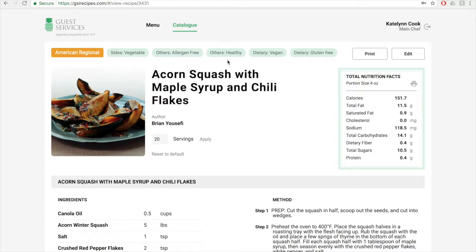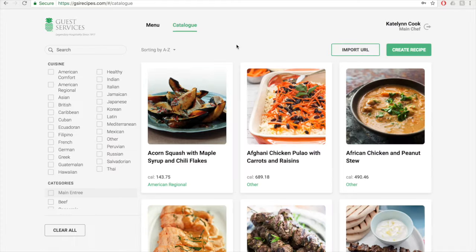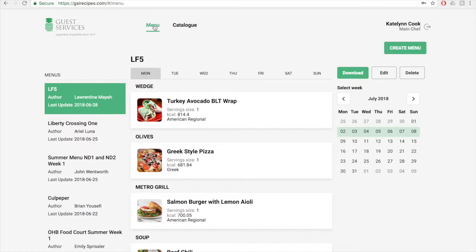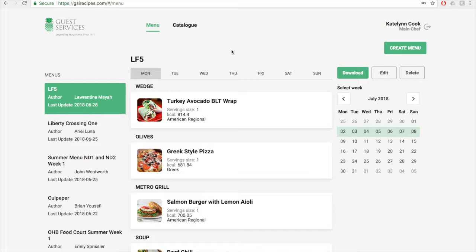We're now going to go into the menu page, which you just click up here. As a main chef, you are able to view every menu added to the website. In the next phase of the system, we are going to be changing this so you only see the menus you've created. Local chefs only see the menus they've created and the menus that have been assigned to them. On the left side of the page, you'll see a list of menus. You can click between the different menus to view each one.